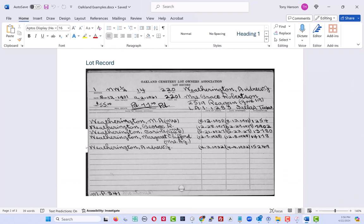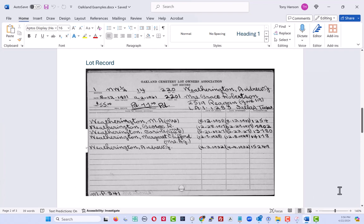There's also a lot record, and as the name implies, this is a record that indicates who owns the lot and the people that are buried there. A lot can contain more than one burial, and so you're generally going to see several people listed on the lot card.